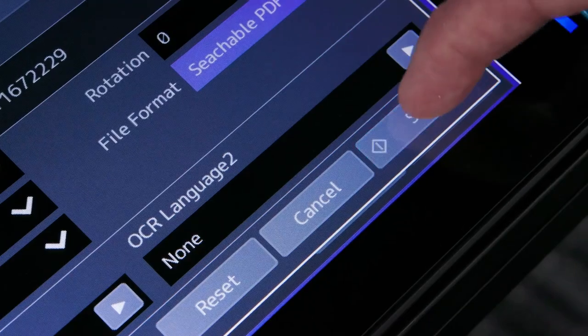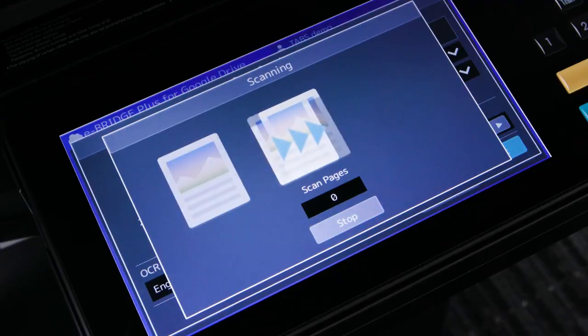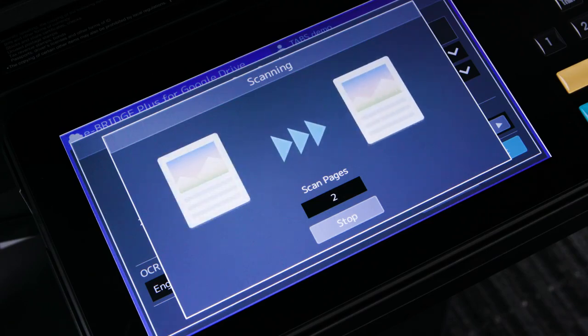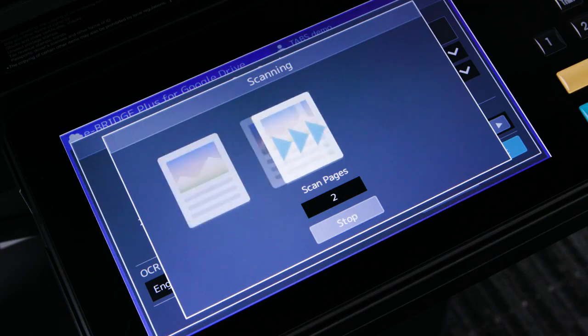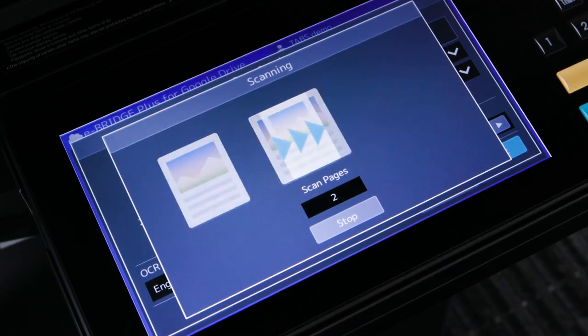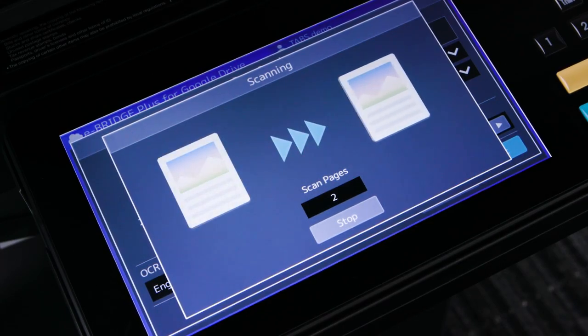Select Start. The MFP will display that the scanning process has started. If necessary, you're able to cancel the job at this stage.